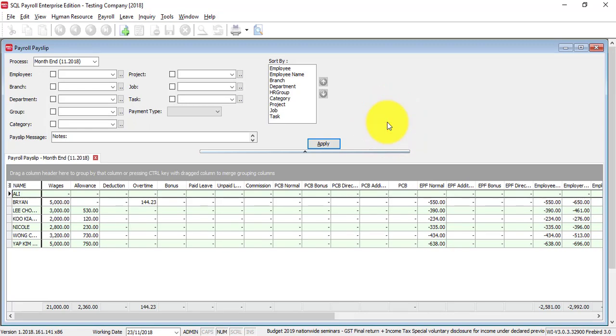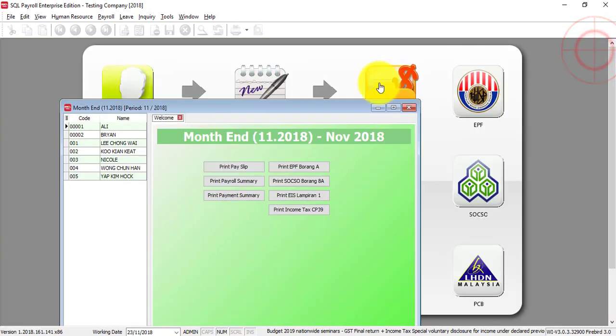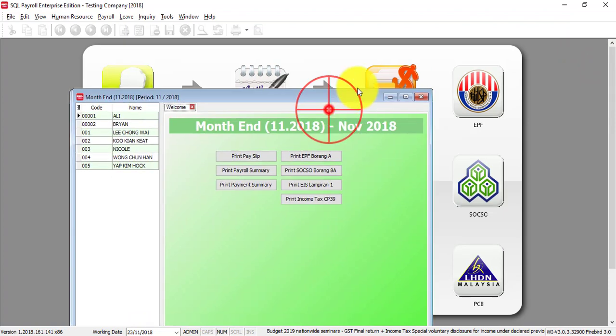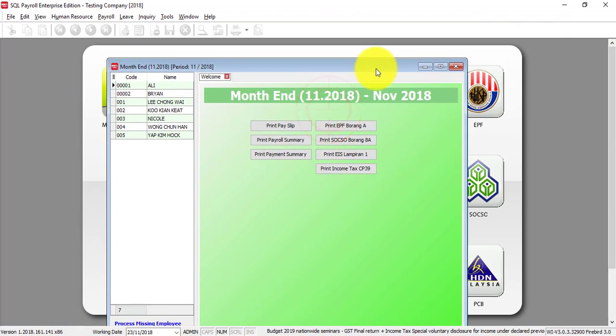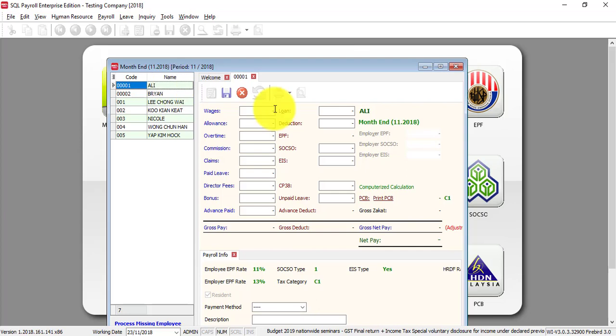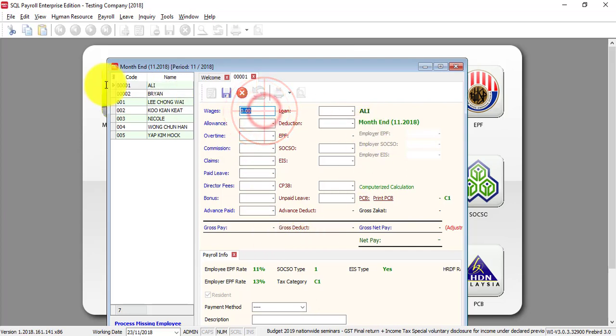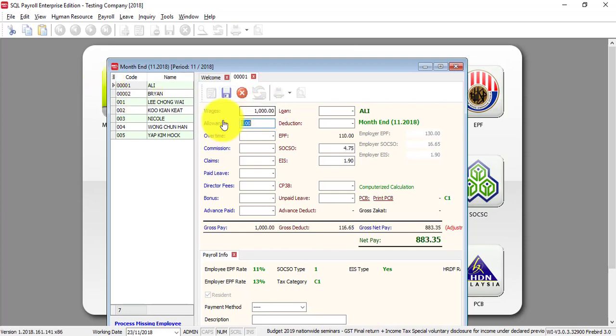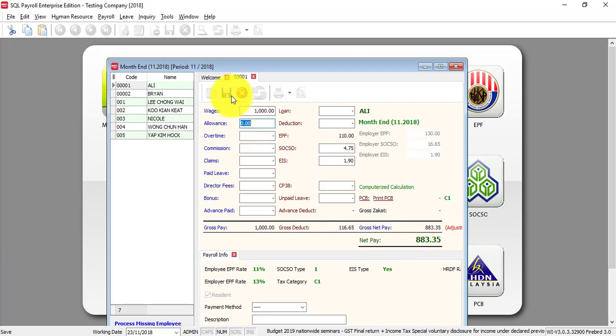You can directly go in and key in accordingly. For example, the wages - it's 1000. You can see when I key, everything will calculate automatically for me, so you just save it. This is very useful when you have purchased the software maybe now in November but you need to process from January onwards.